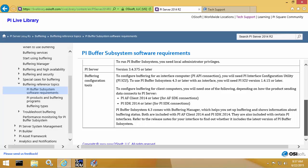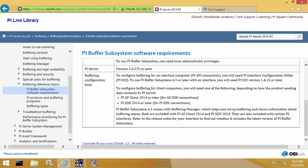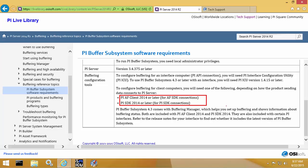If you're configuring buffering for PI API Interfaces, you'll need PI ICU version 1.4.15 or later. Configuring buffering for AF SDK or PI SDK clients will require PI AF Client 2014 or later, or PI SDK 2014 or later.